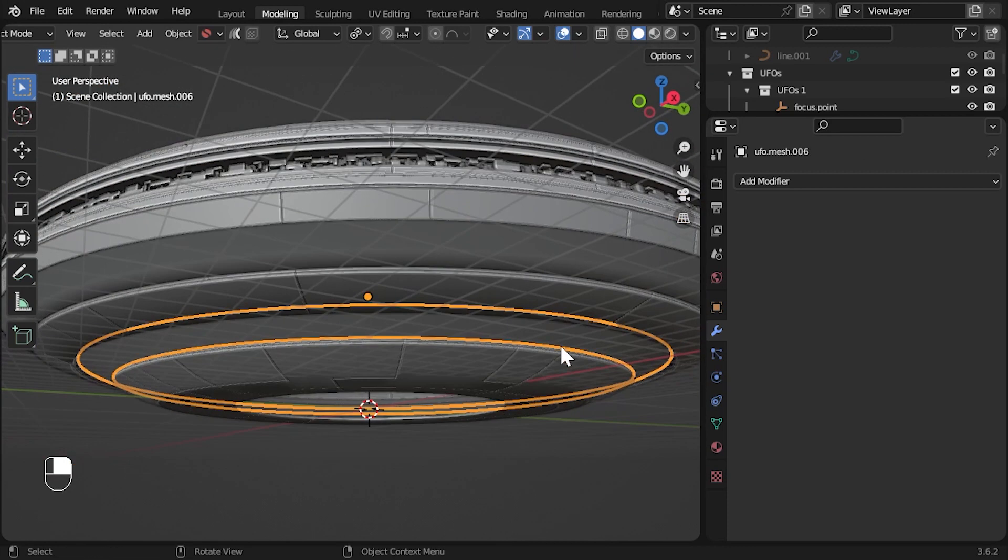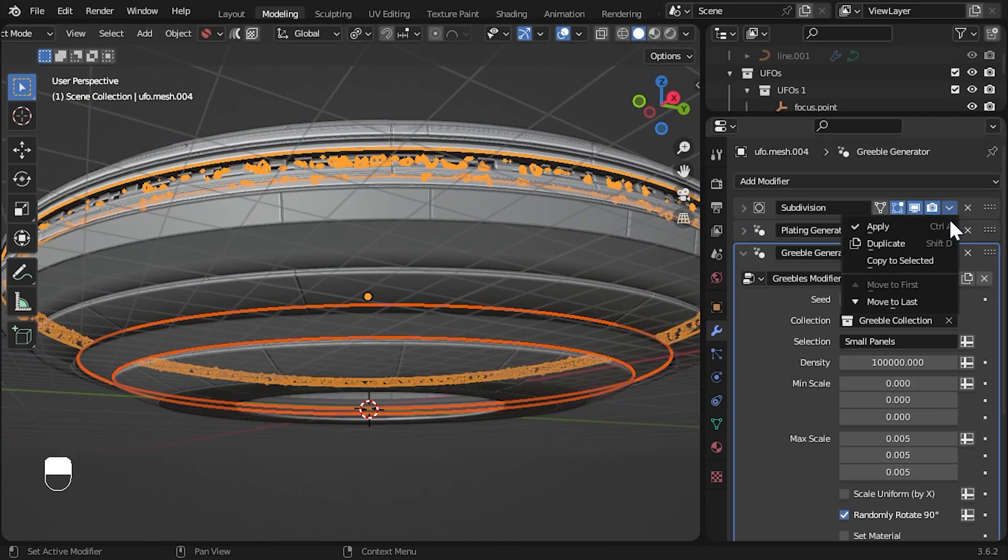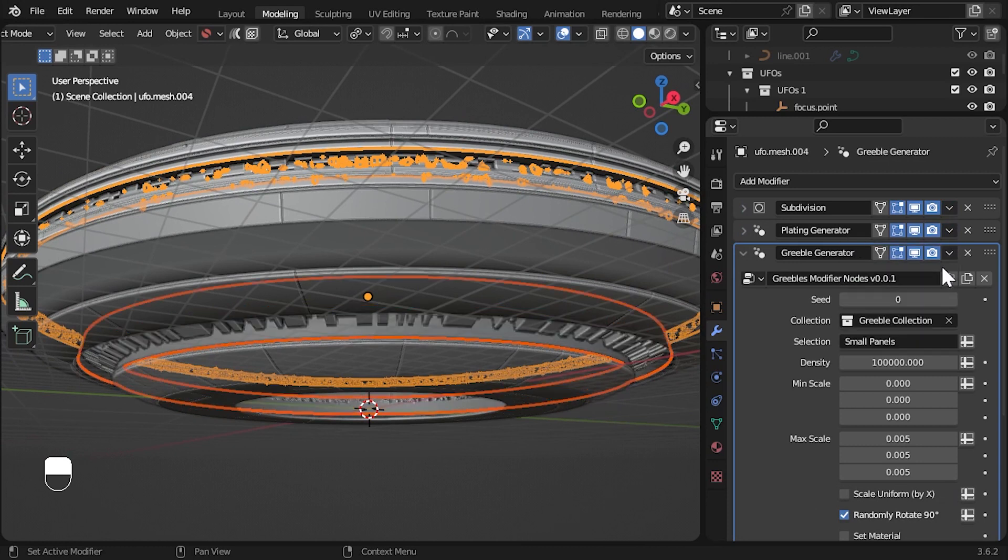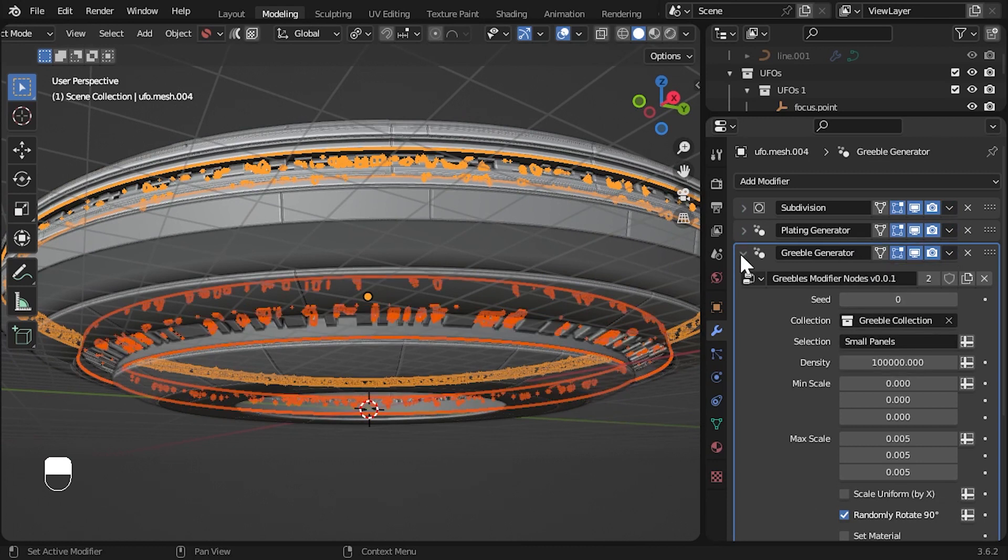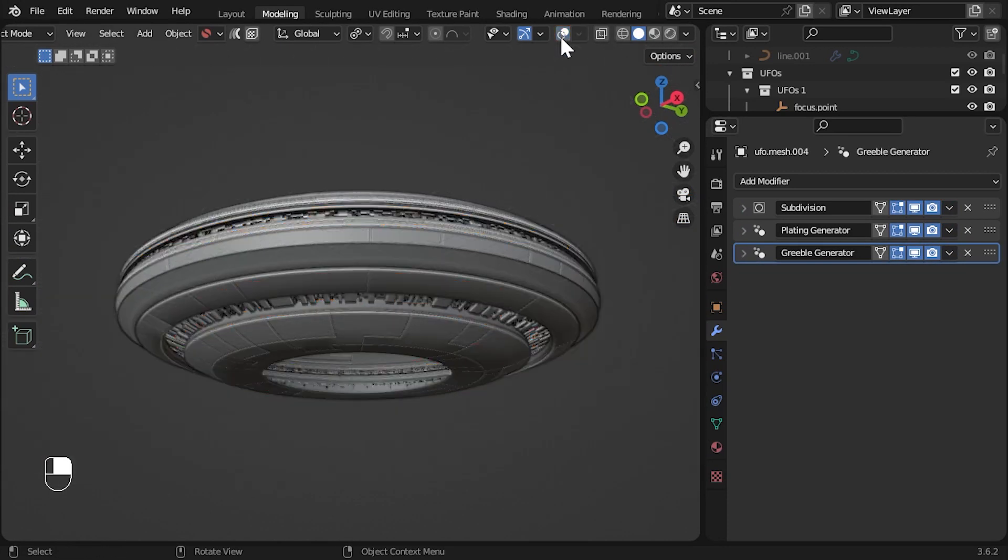You can do this with the other more detailed part, copying each modifier over one at a time. Here we're just about done with the object. Before I go, you can also add these modifiers as nodes inside geometry nodes as well.